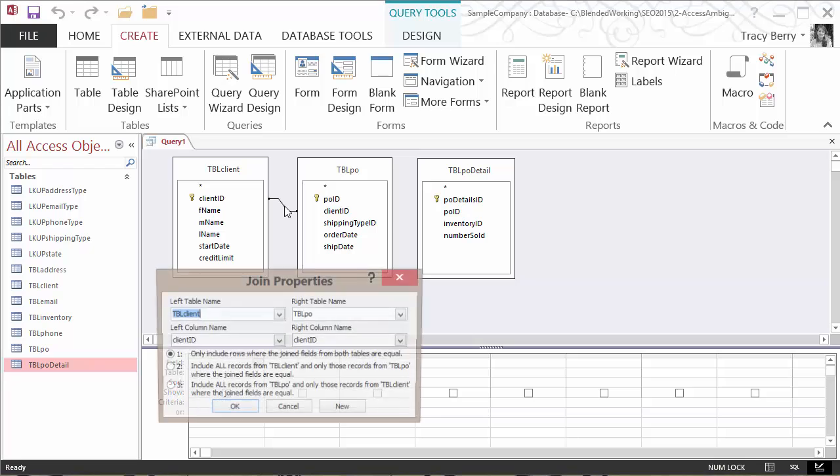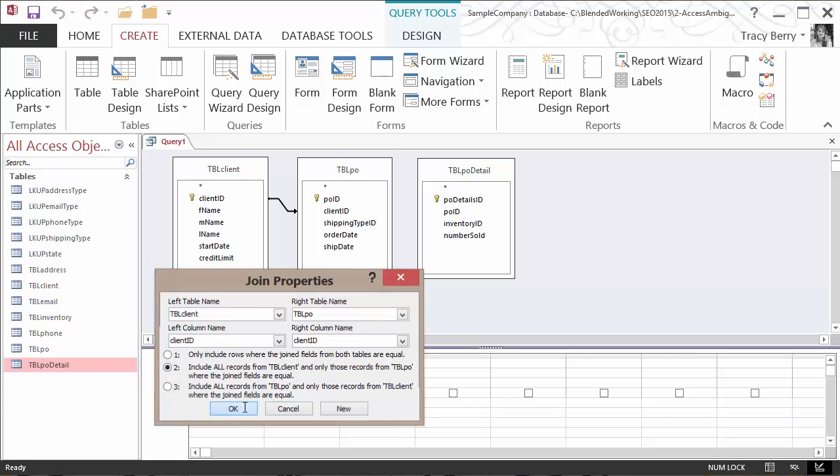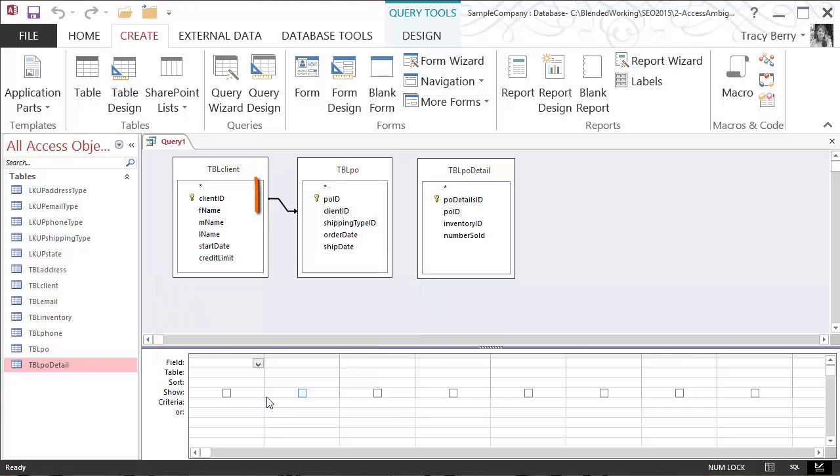If we double-click to change the join properties, I can say, for example, include all from client and only those from the purchase order where they happen to be equal. We'll go ahead and say OK.